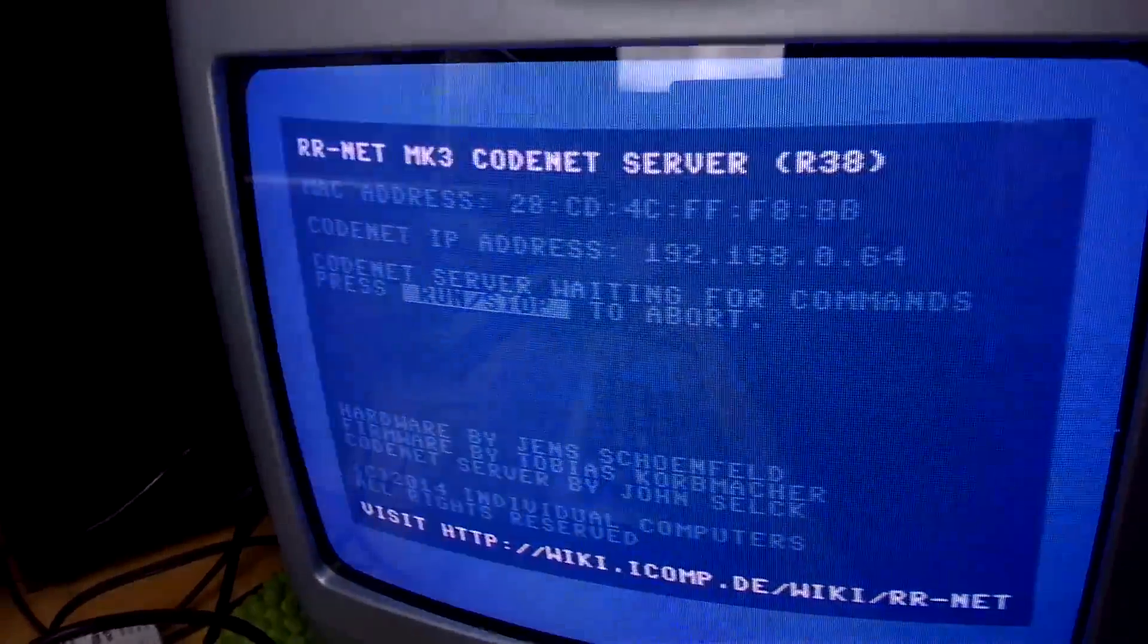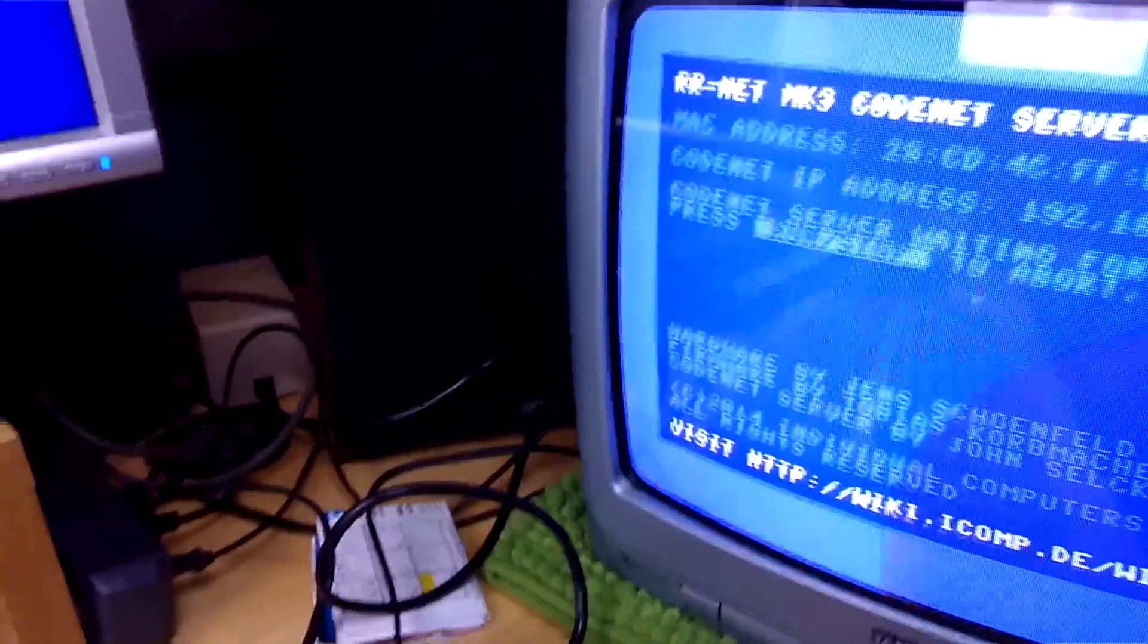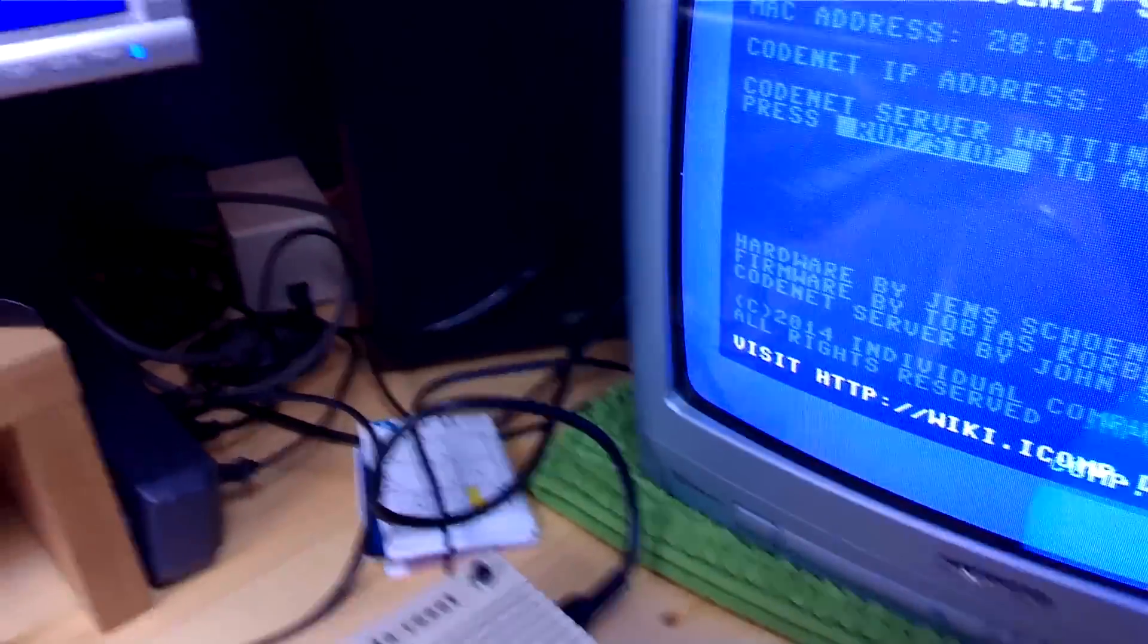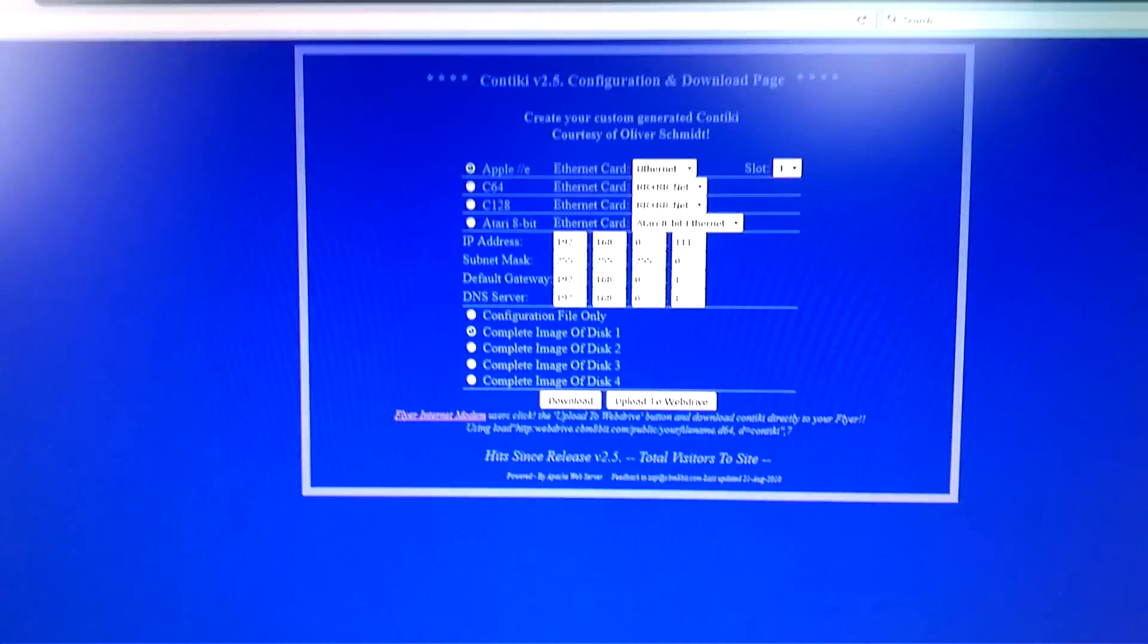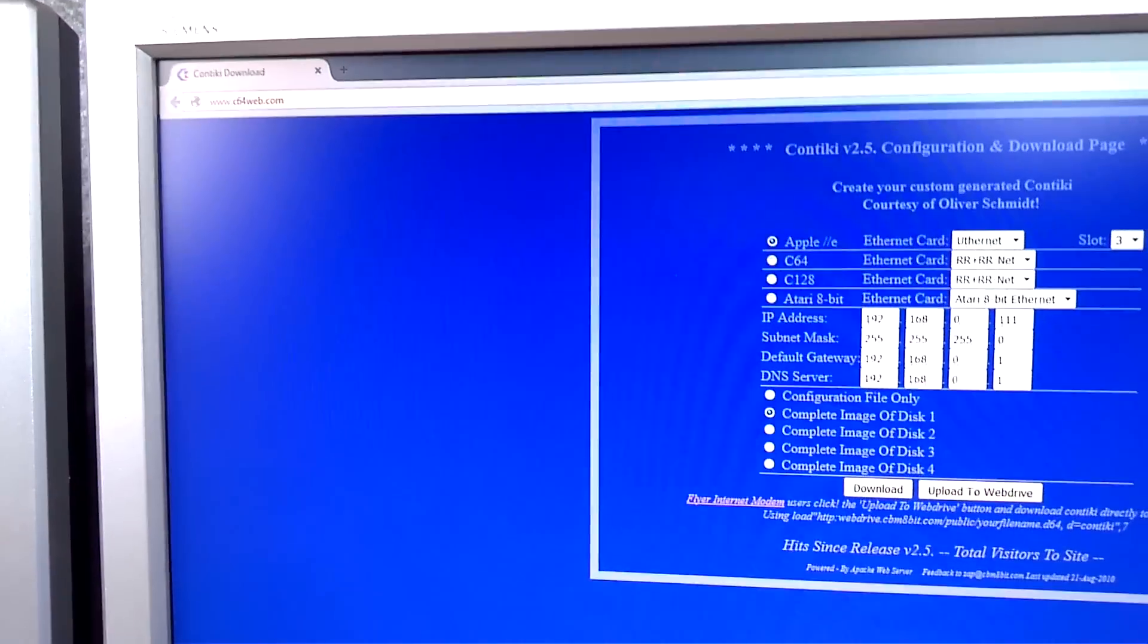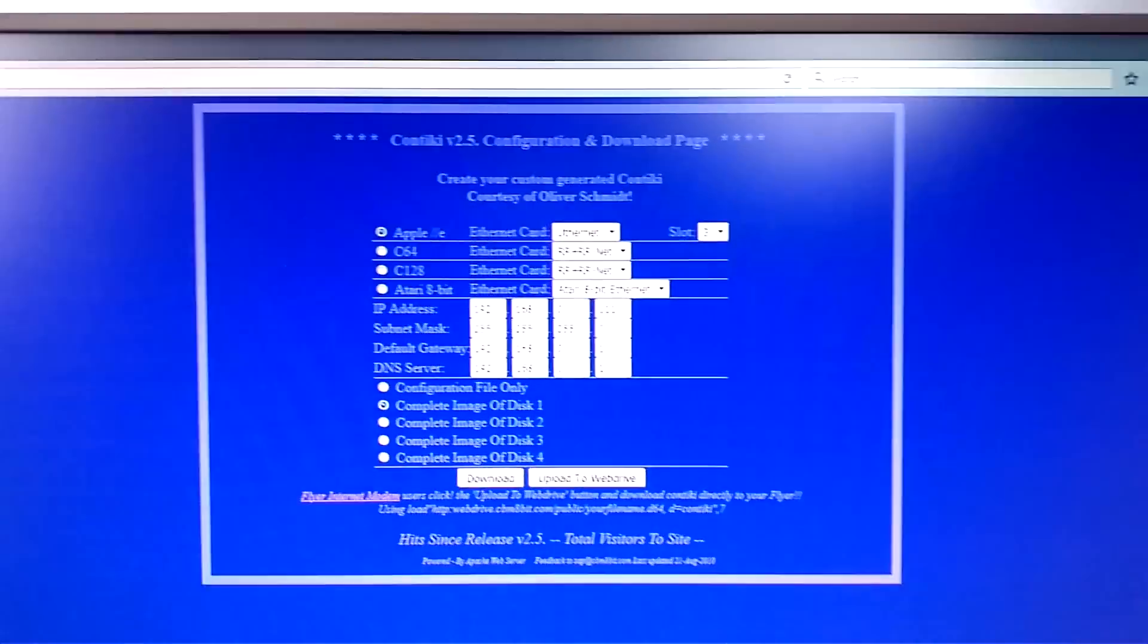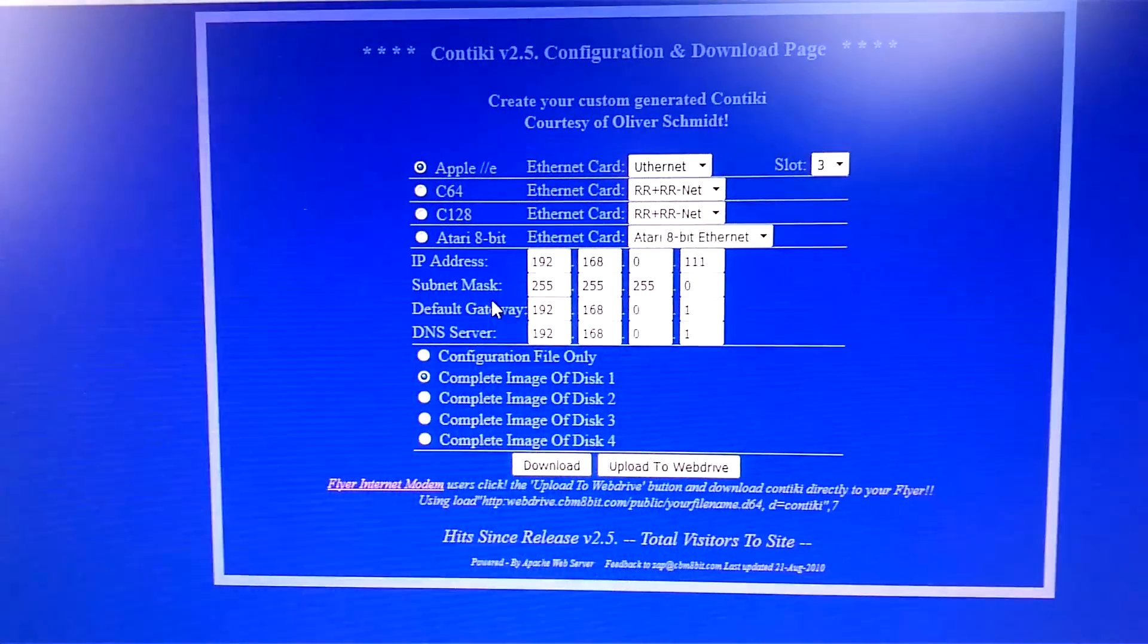All right, but it's not really going to work yet, because we need to plug in the TP cable, but before we are doing that, we are going to get ourselves configured. So go to c64web.com and in here we have some configurations that we are going to work with.